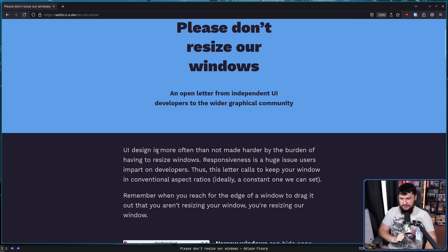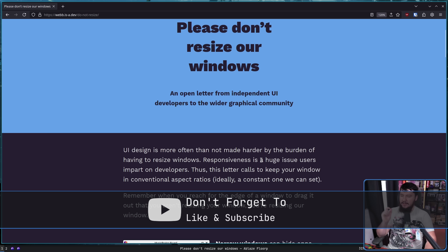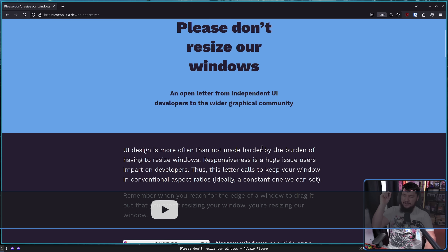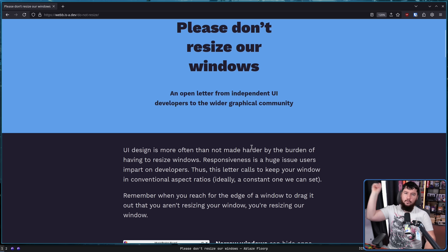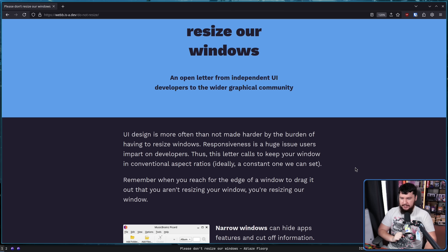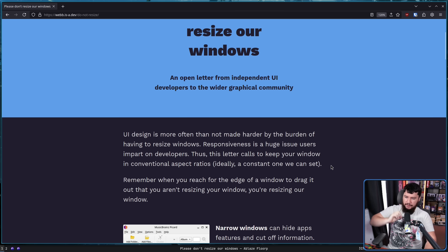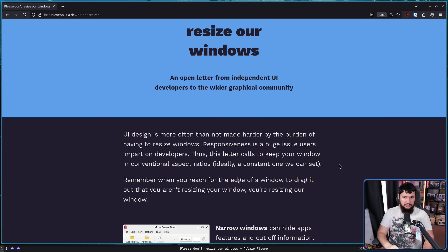UI design is more often than not made harder by the burden of having to resize windows. Responsiveness is a huge issue forced in part on developers. I spit on your responsiveness. Thus, this letter calls to keep your window in conventional aspect ratios, ideally a constant one we can set — one window size for every single user. When you reach for the edge of a window to drag it out, you aren't resizing your window, you're resizing our window.